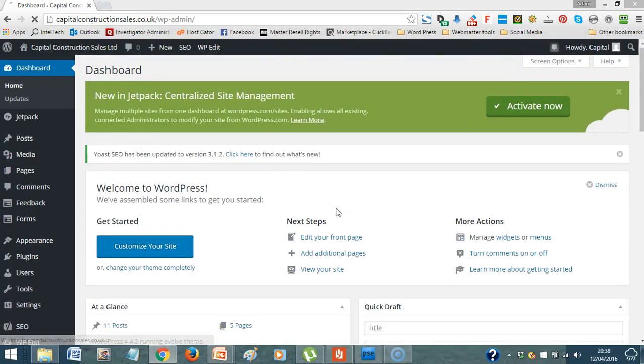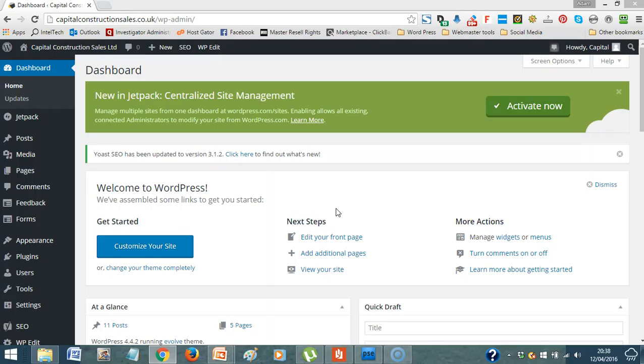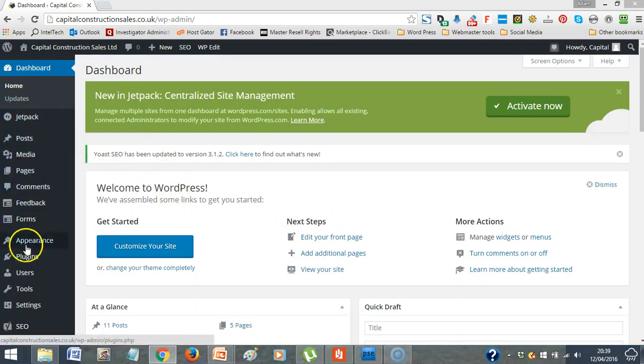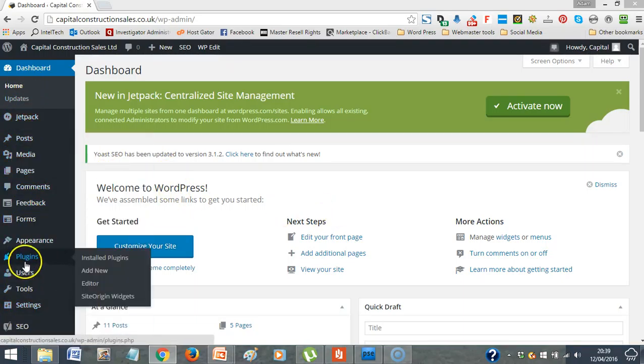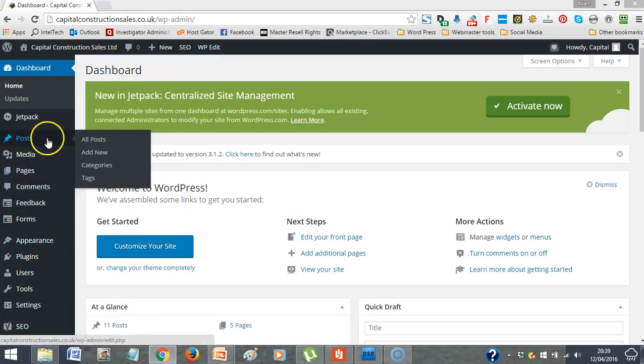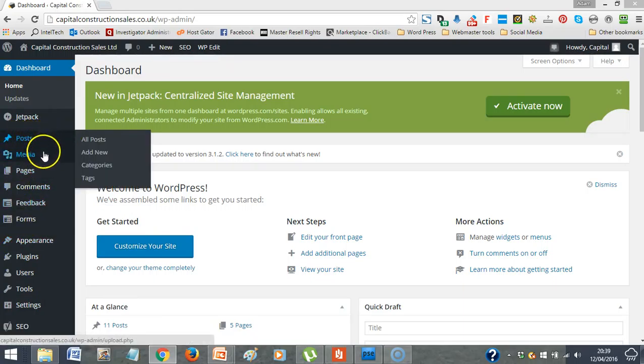Okay, so this is your dashboard. Most of it will be gobbledygook and of no relevance to you whatsoever. If you need anything added, changed, or you've seen something else you like elsewhere, drop me an email and I'll input it and show you how to use it, rather than you trying to work stuff out because you'll just spend hours and hours wasting your time. Basically, you've got all your controls down the side here. The ones that you are concerned about here are your posts, and then the other one is pages.